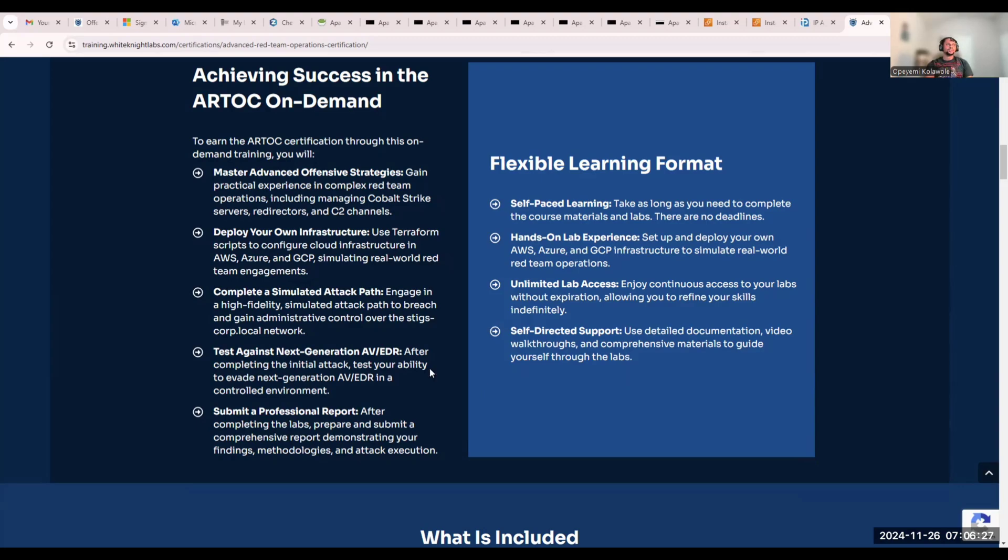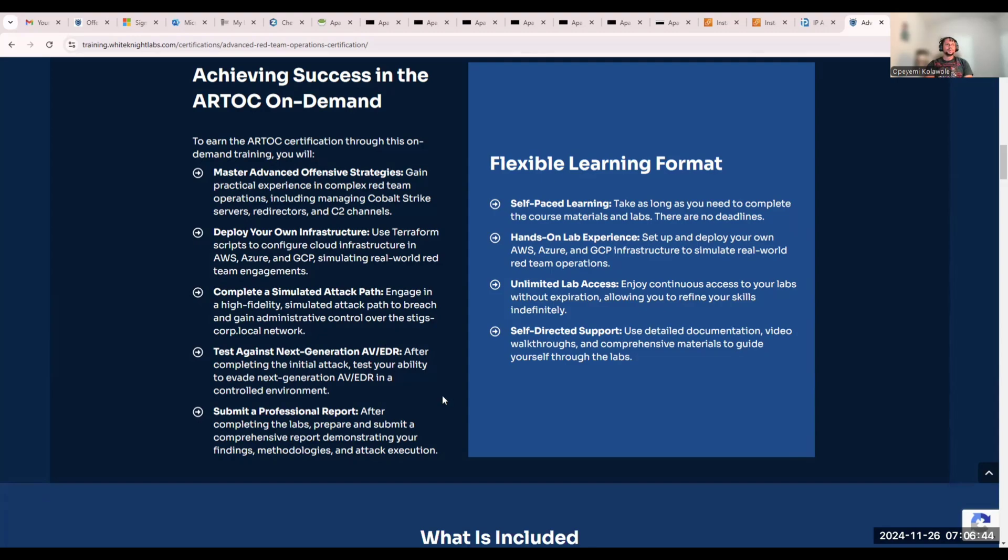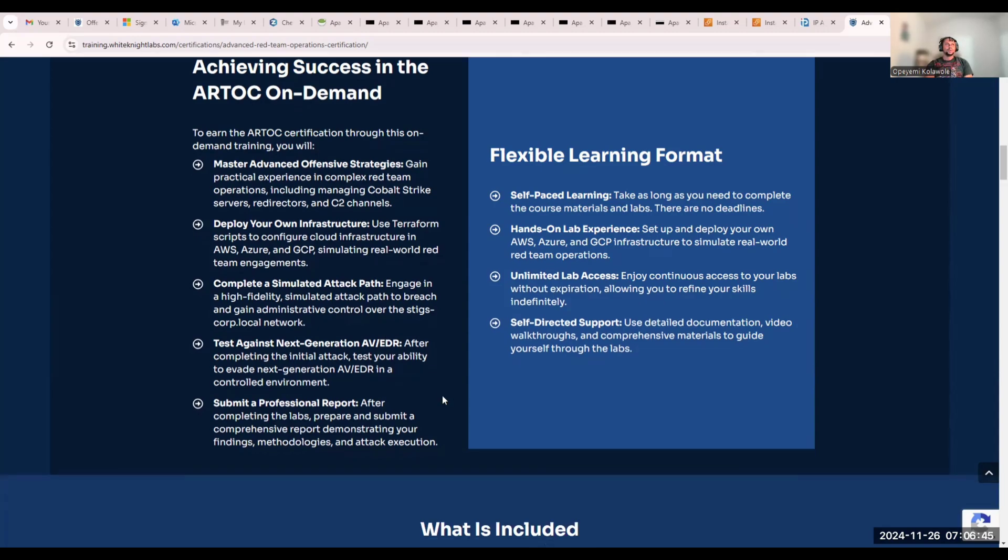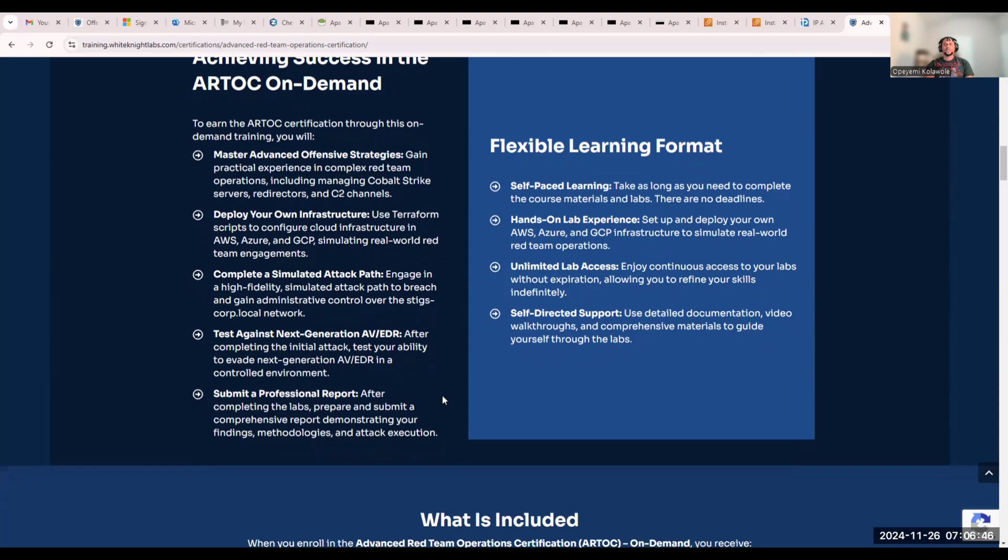Another cool feature is that you get coverage on CrowdStrike, the opportunity to learn more about CrowdStrike. You'll also be doing a lot of EDR bypassing and making a lot of cool stuff in the lab. You have lifetime access to this, so you can basically use it anytime you want.